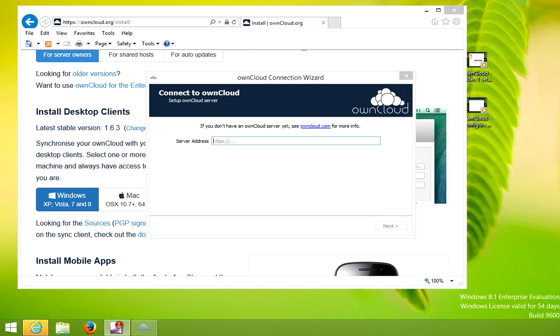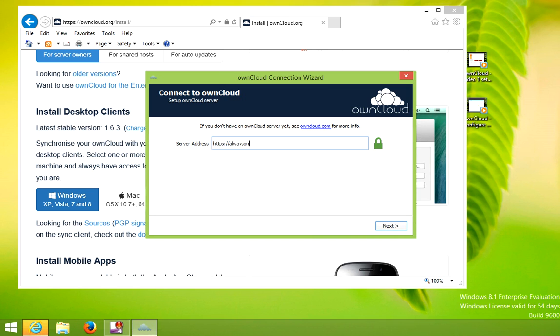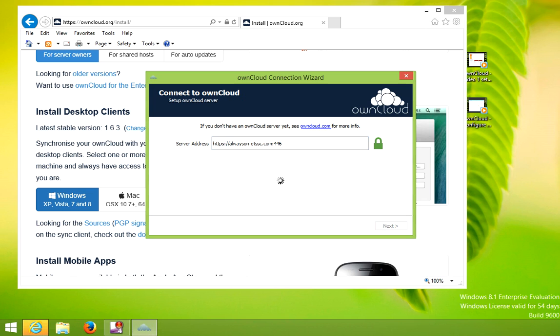The program will launch and it will ask for the server address. This is where you put your server address. In the earlier videos you would put the IP address and port 443. We're setting this up for production use, so here's our address. As you can see, we're using HTTPS, the host name, and then the port number. Click next.